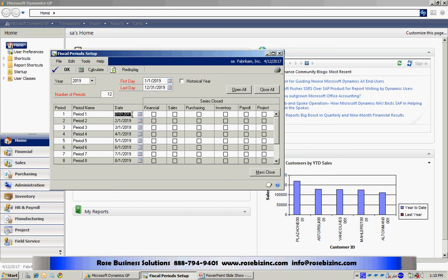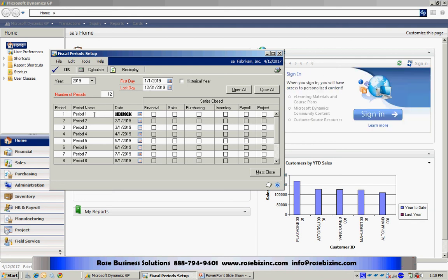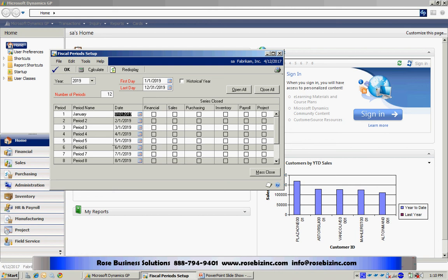So, for example, if I had a 445 fiscal calendar, I could easily do that within Dynamics GP by altering the start dates to equal the starting day of each period. I can also override these period names and put in the names of the month if I wanted to. So, you can see that the fiscal period setup functionality within Dynamics GP is very flexible.